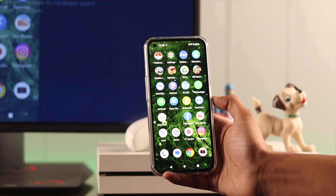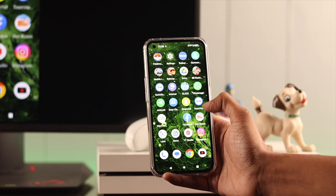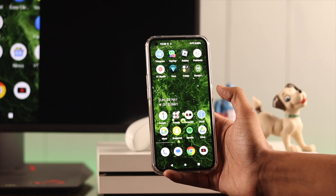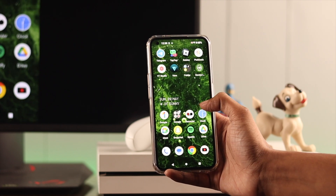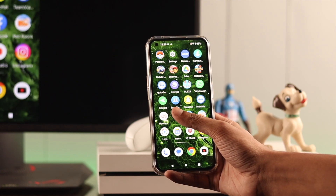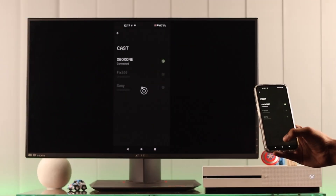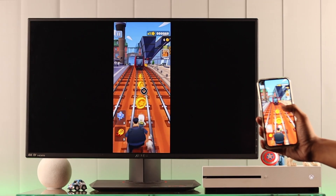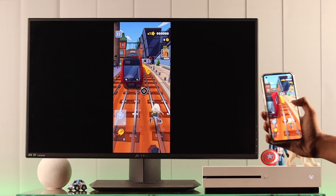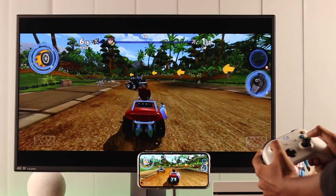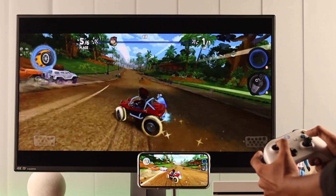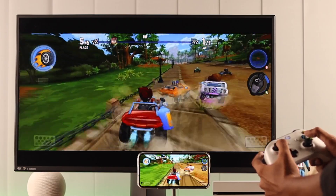And that's it. Now you can see your phone's display projected on your console. You can stream games or movies from your phone directly to your console. You can also use your Xbox wireless controller to play games on your phone.